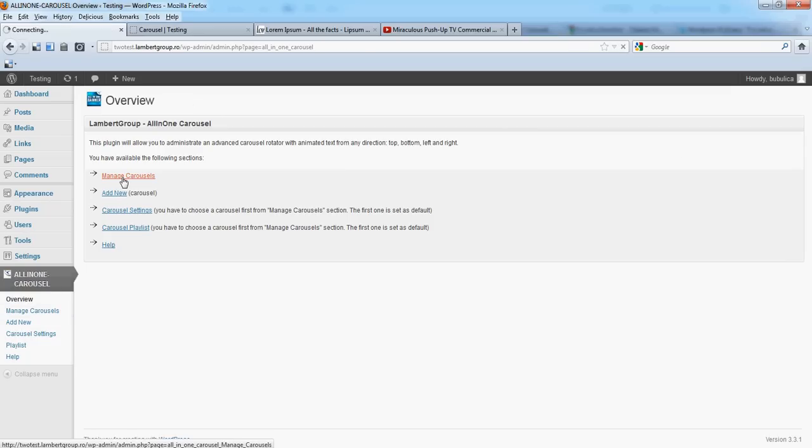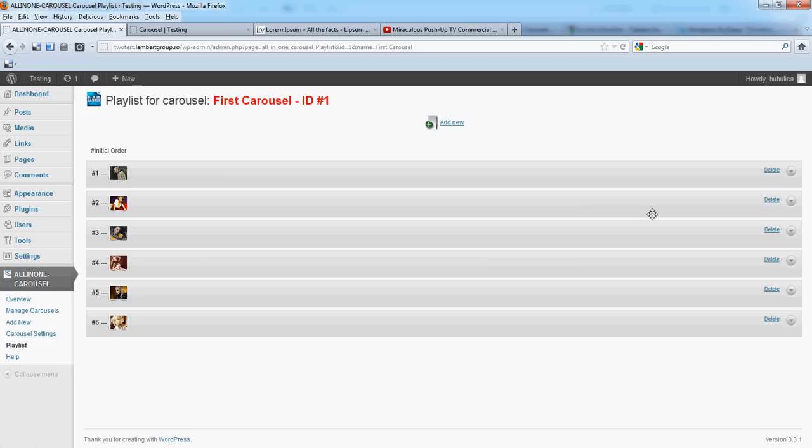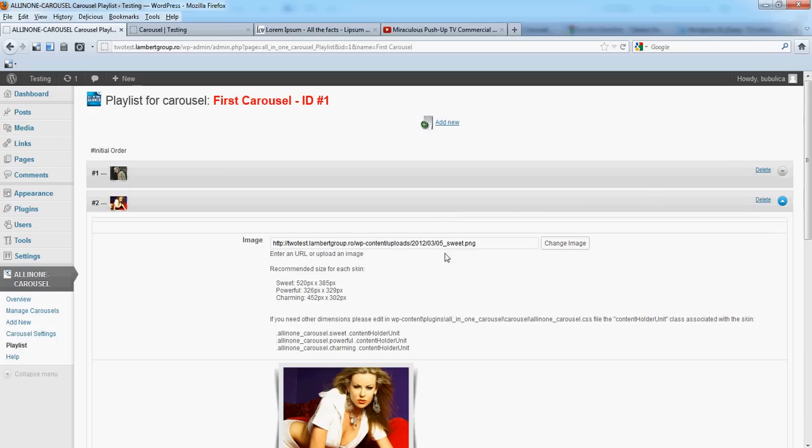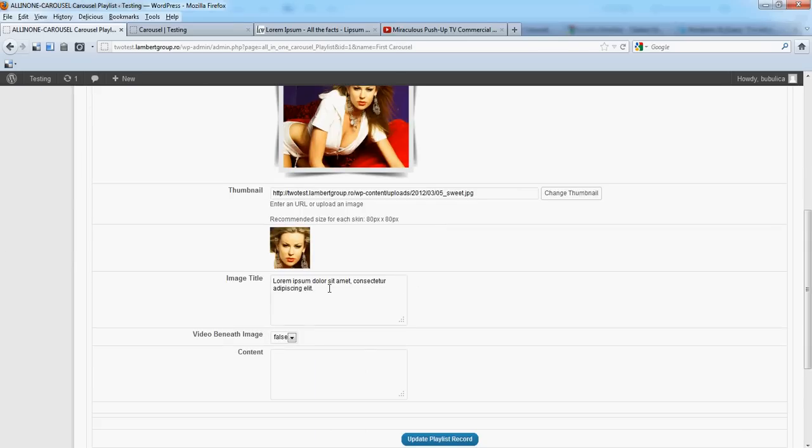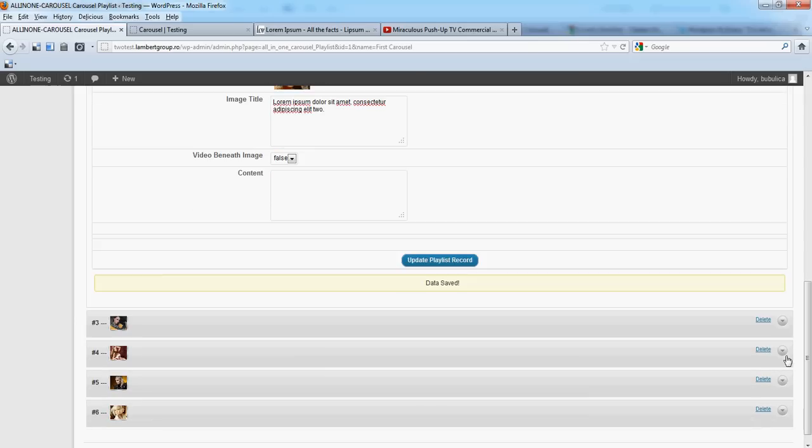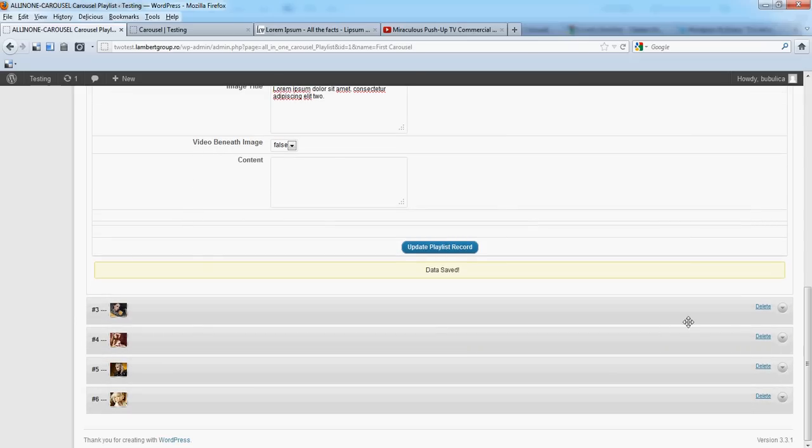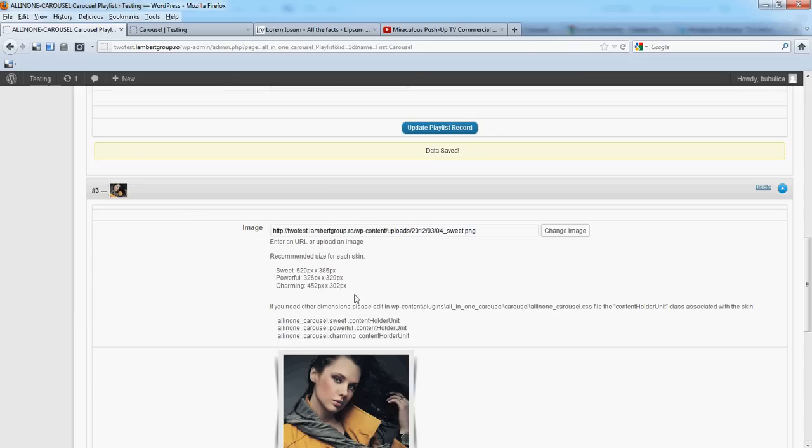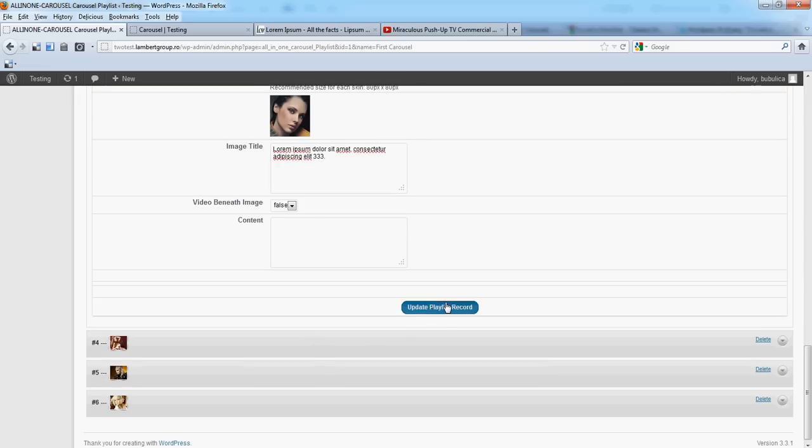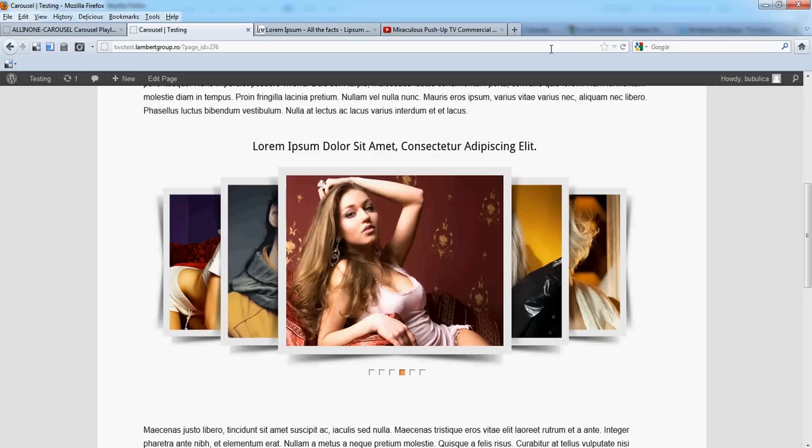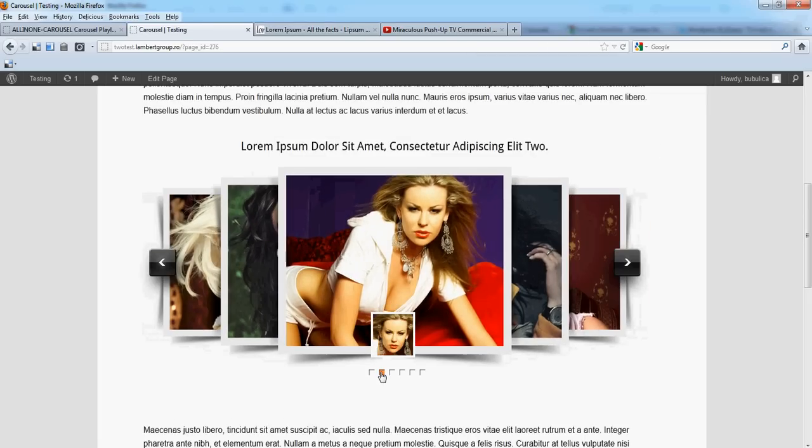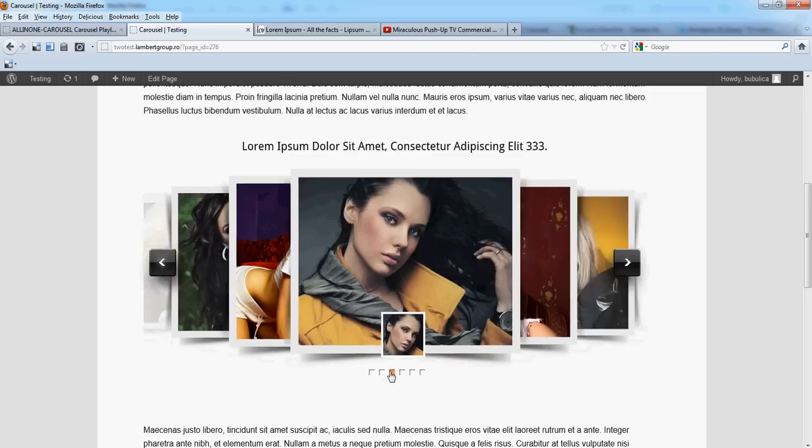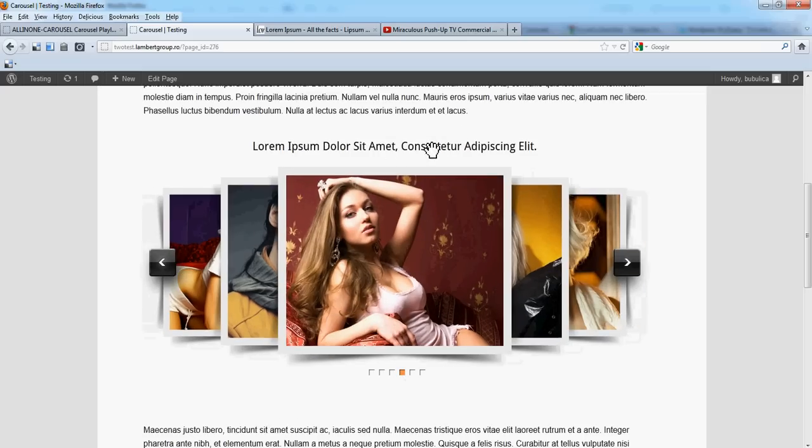For example, if we change from the Playlist, we can change this. Add some updates. We'll put these two here. Refresh, and the text will change the title.